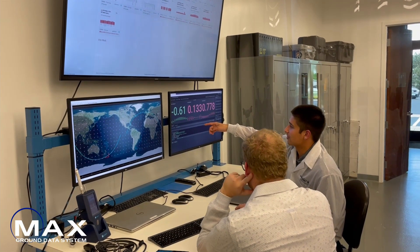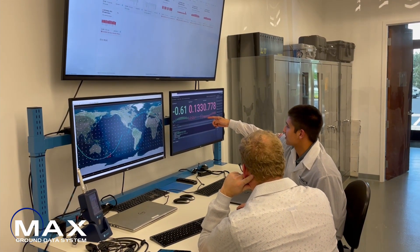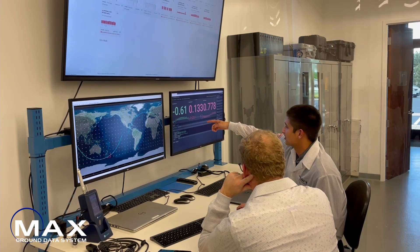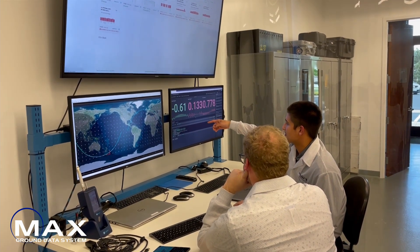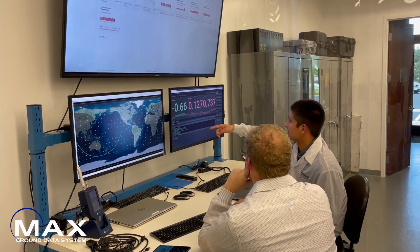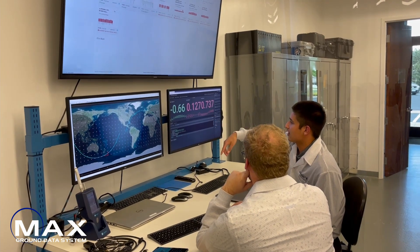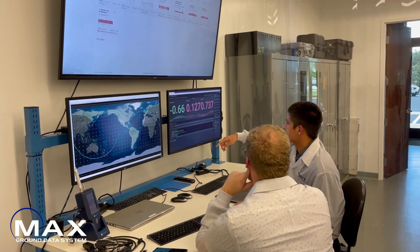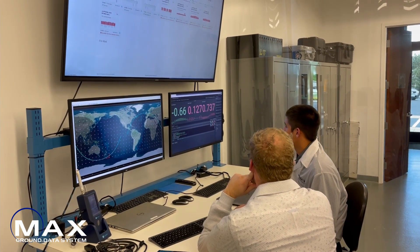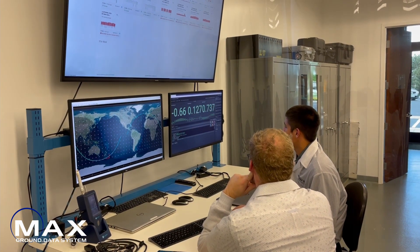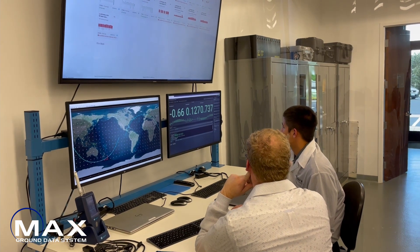Max GDS is leveraged during the entire spacecraft lifecycle, from simulation through AINT and to on-orbit operations. This provides a test-as-you-fly approach, which reduces risk and training as related to having different ground systems for test and flight.